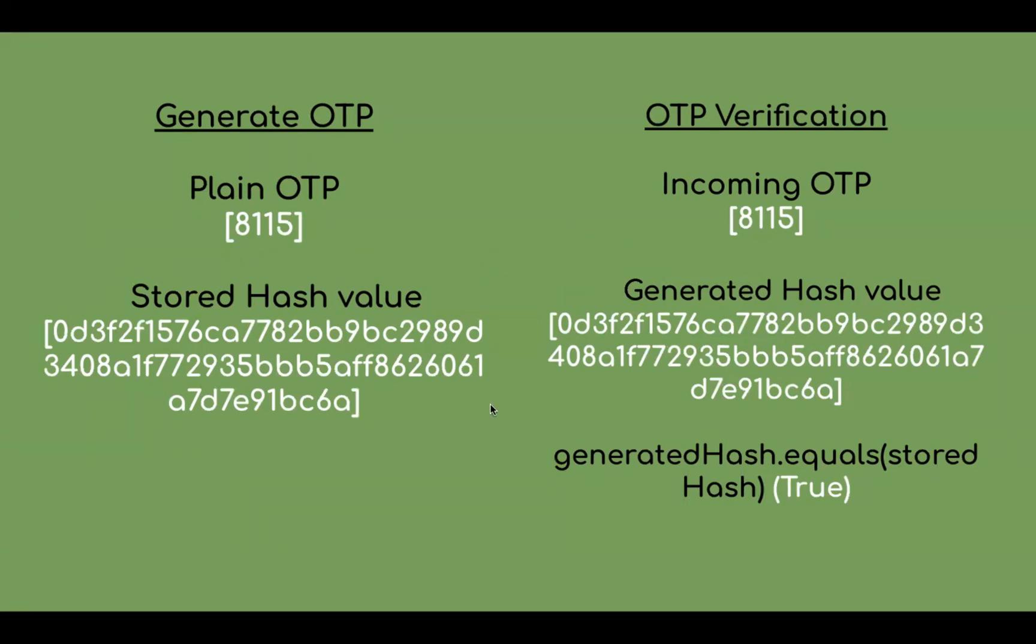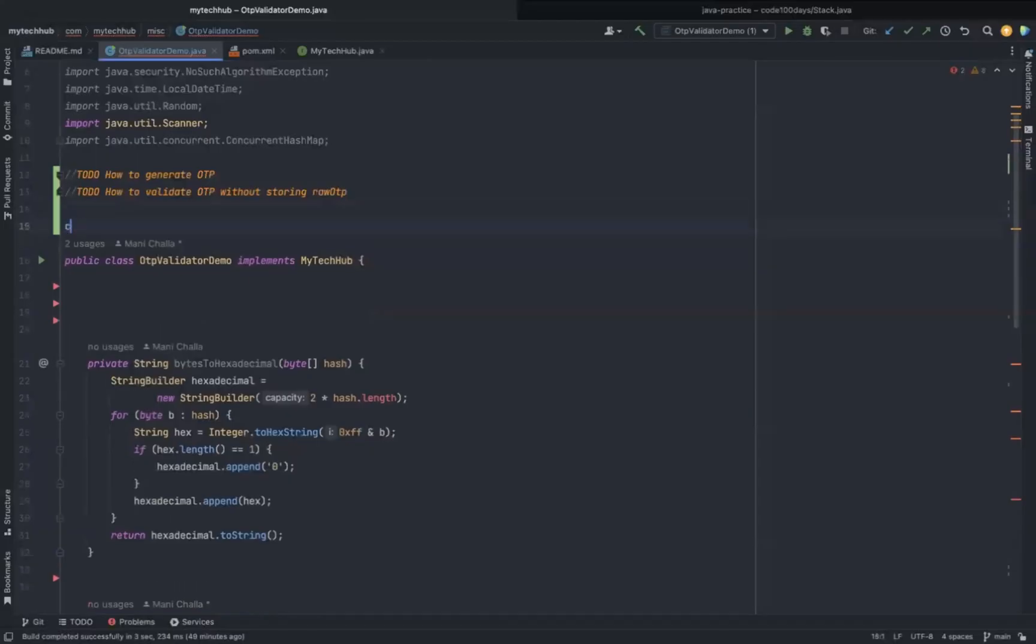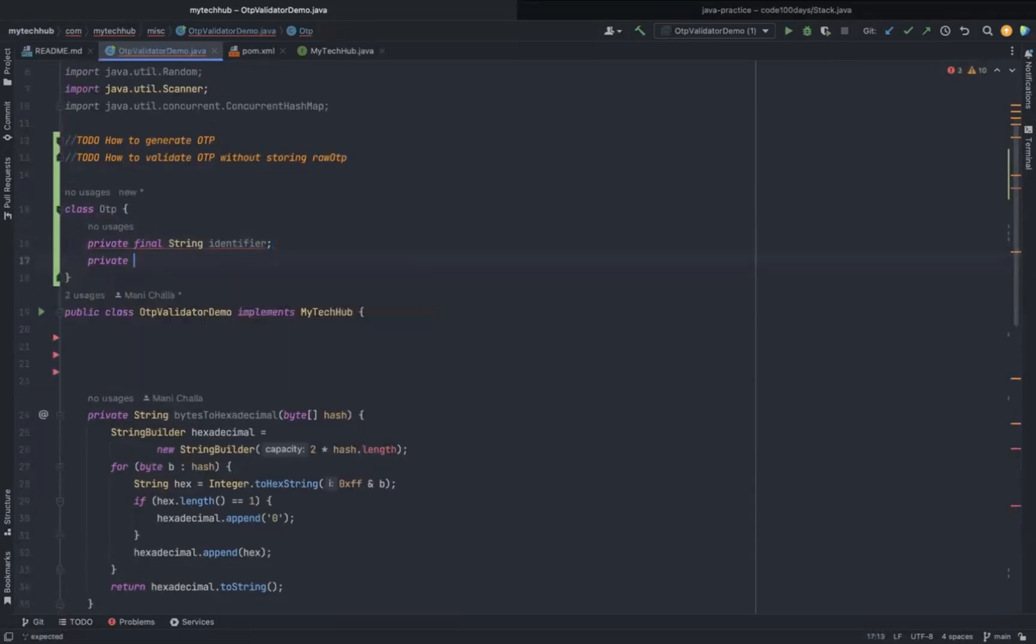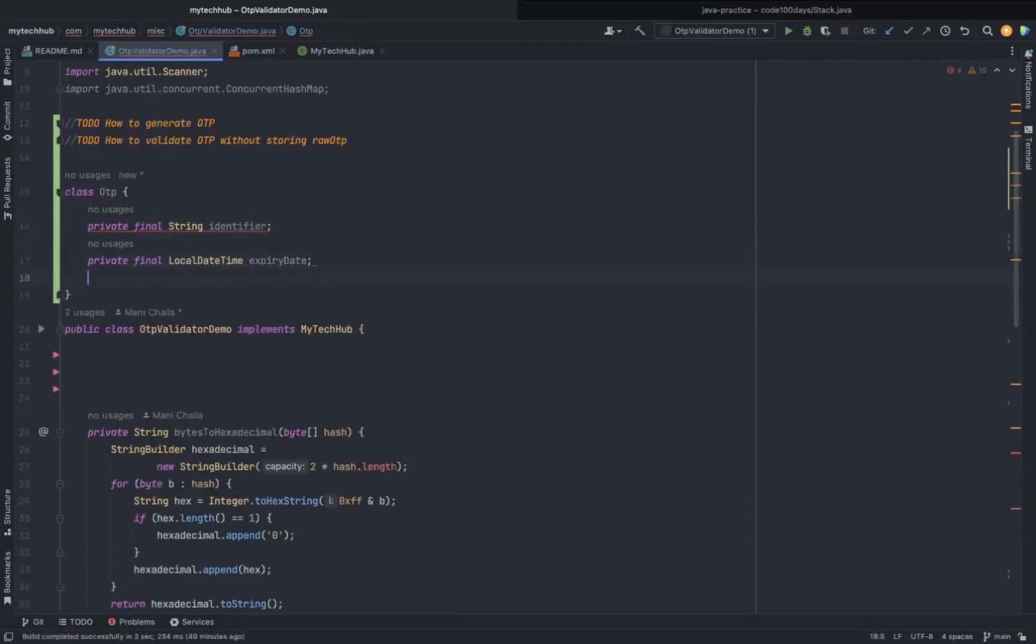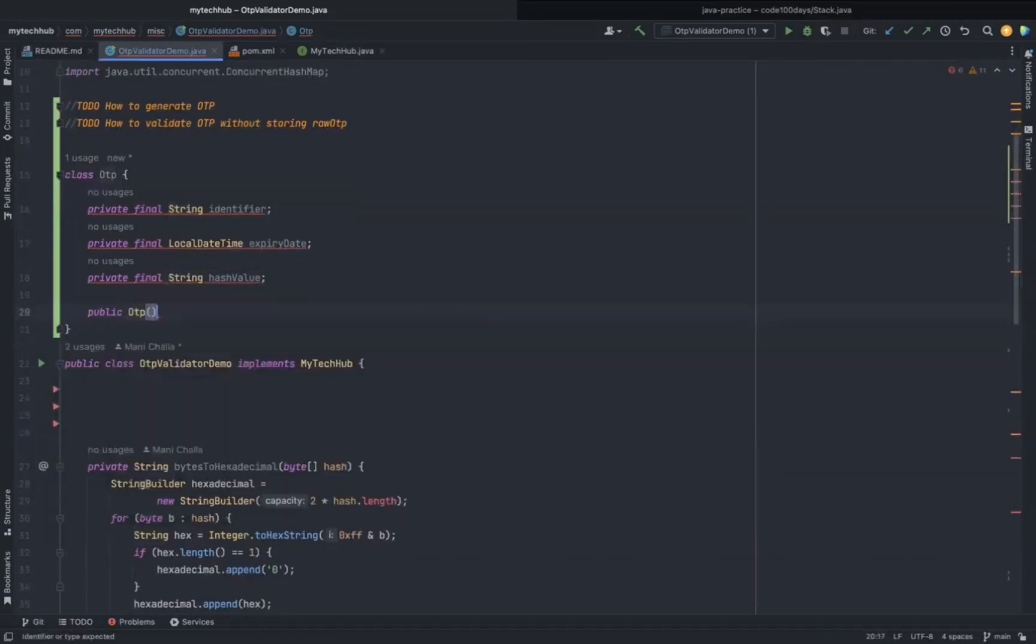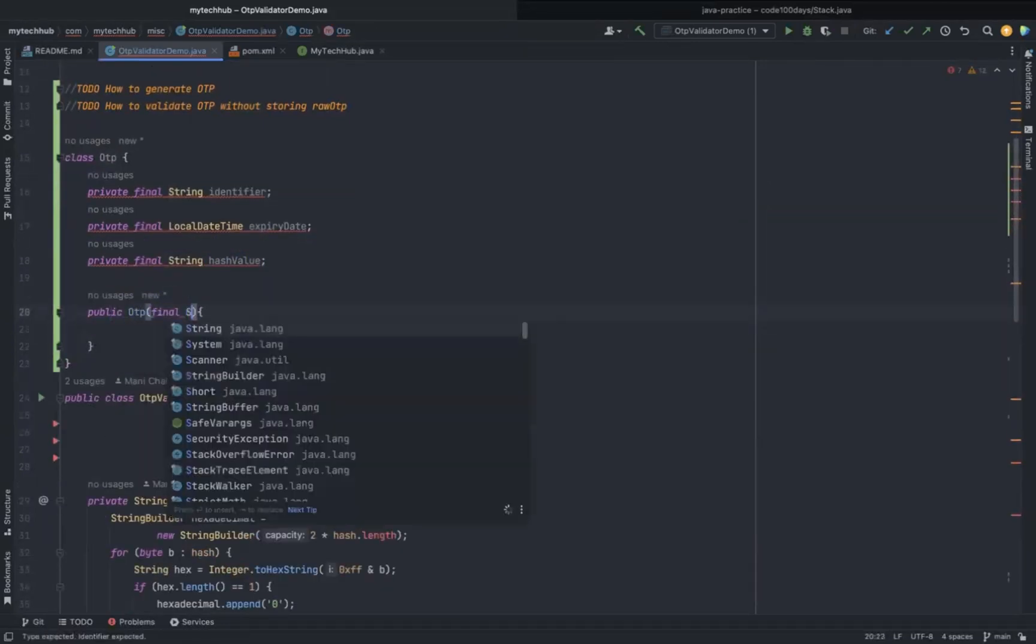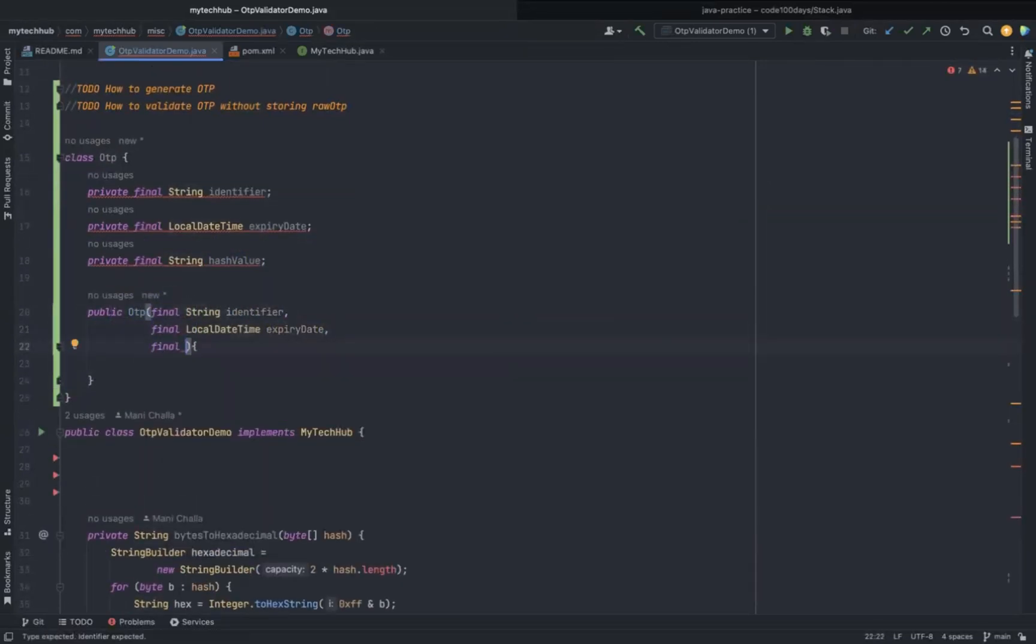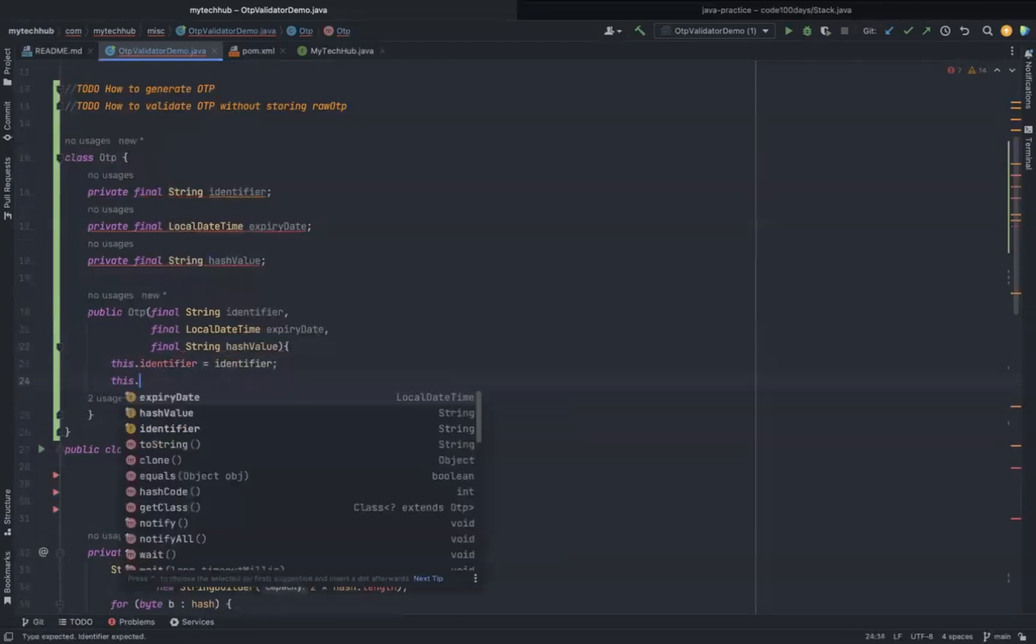Before jumping into the coding part, please like the video if you find it useful. Here I'm creating an OTP class with three properties: identifier, expiry date of OTP, and the hash value to hold the encrypted text of a plain OTP. If you notice, I have not created a property to hold the plain OTP.